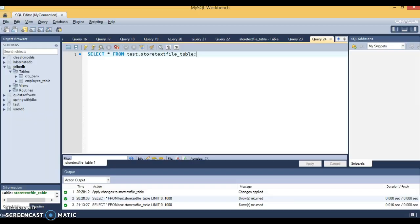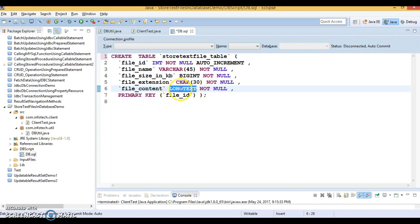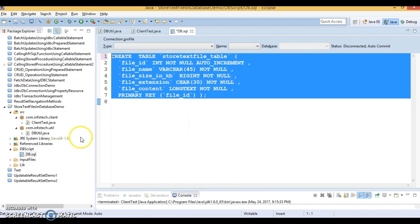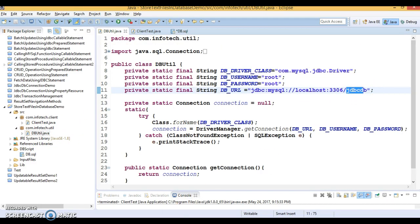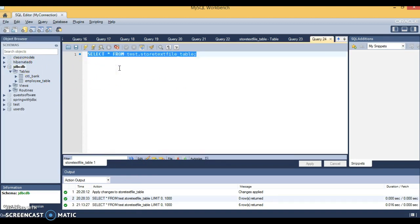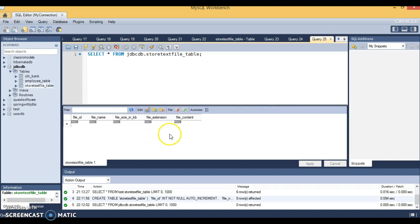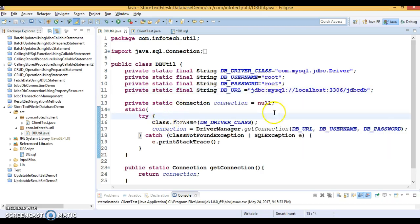Whatever MySQL versions I have do not provide CLOB, so the almost equivalent is LONGTEXT, and that's what I've taken to save the file content. I'm going to create this table in the database called jdbcdb. Here is MySQL Workbench — I'll select the database, paste the query, run it, and the table is created. As of now there are no records in this table, so the DDL query is executed and the table is created.